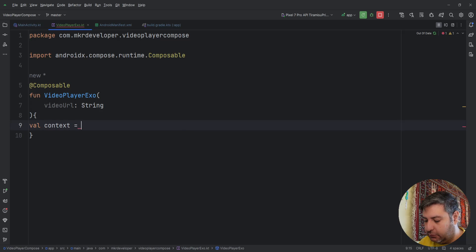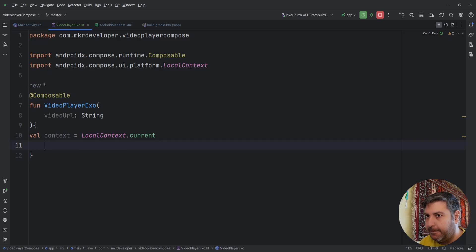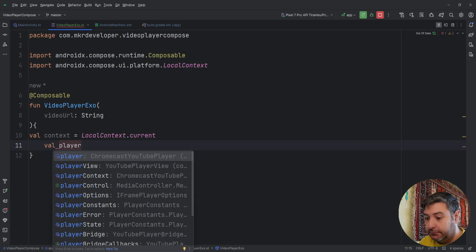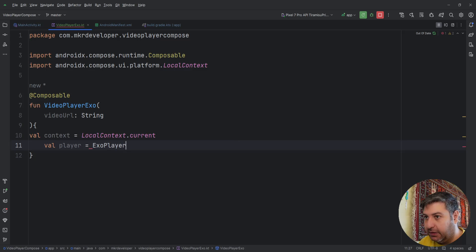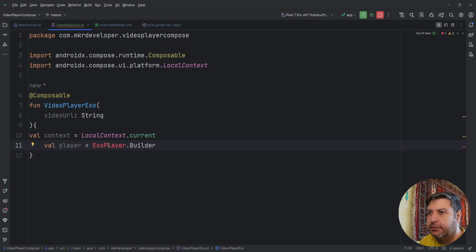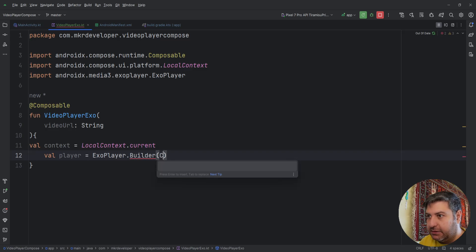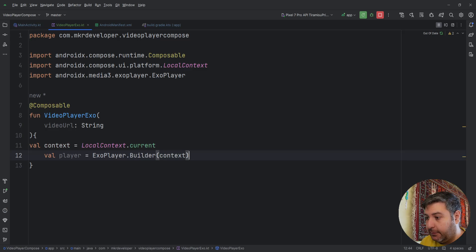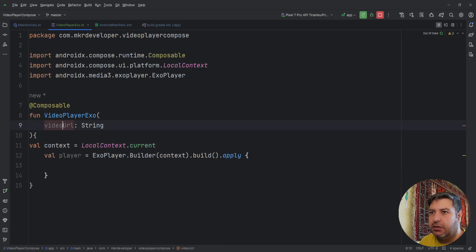Regarding ExoPlayer, we need the context first. Set context equal to LocalContext.current. Then we need a player — set player equal to ExoPlayer.Builder, import it, pass the context to it, and call .build() and .apply(). In the next line we are going to set the URL on this player.